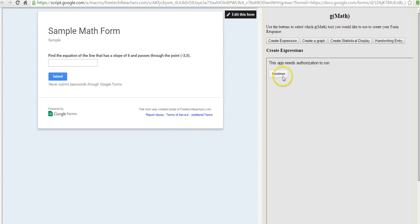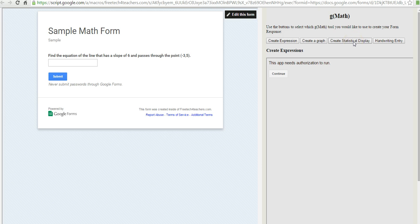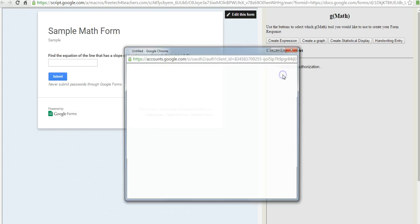And now students can go ahead and use any of these tools to create an expression, a graph, statistical display, or even do a handwriting entry, which I think is really neat. So let's hit Continue here.